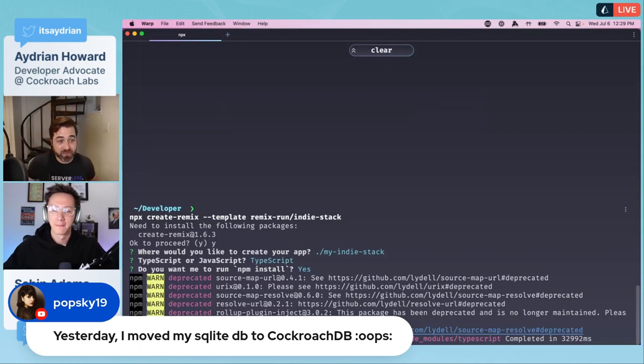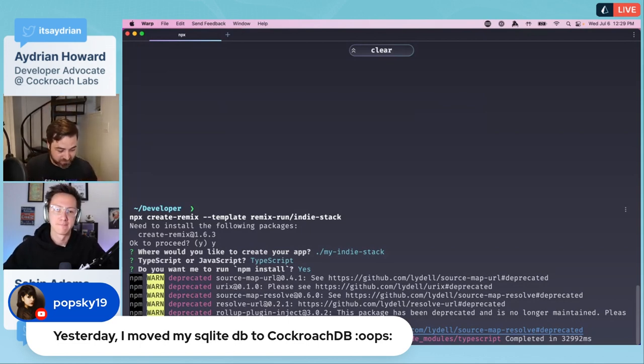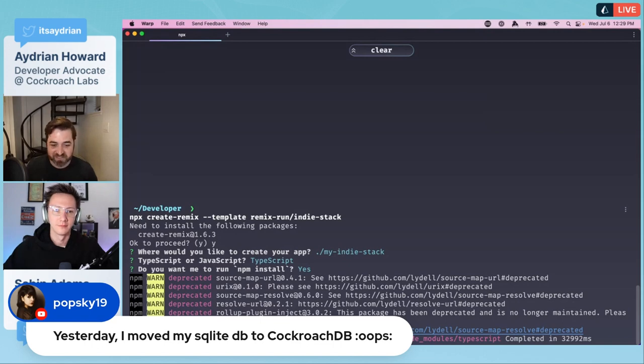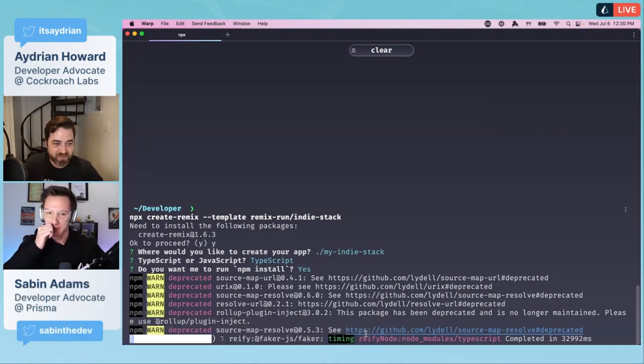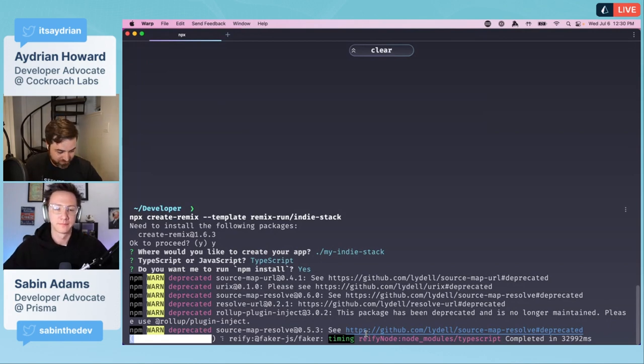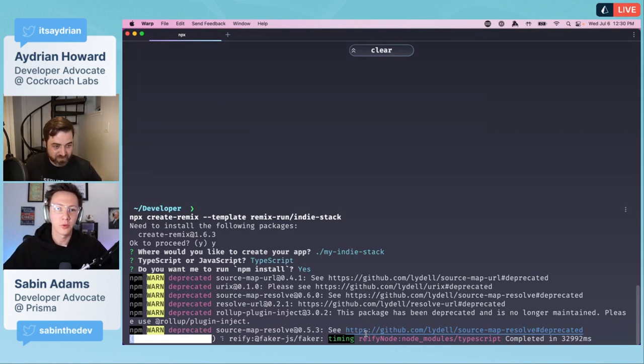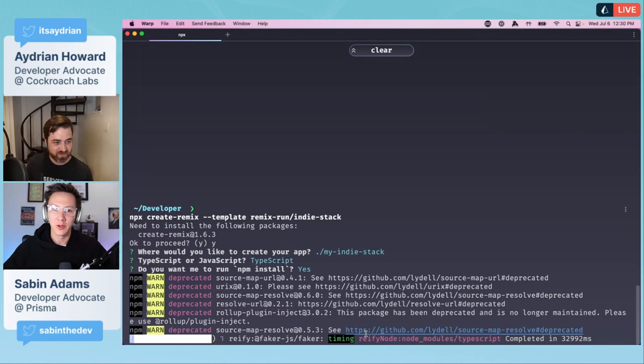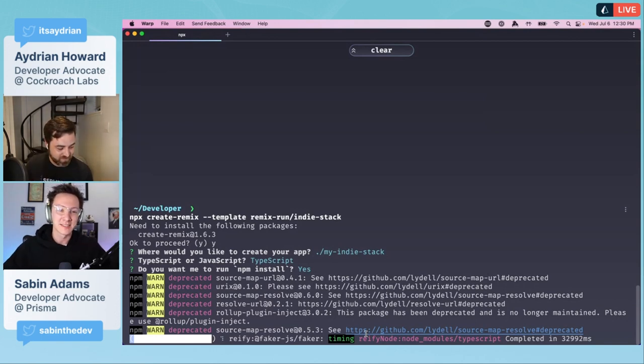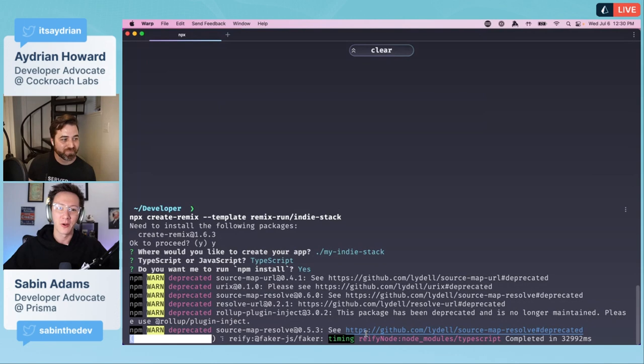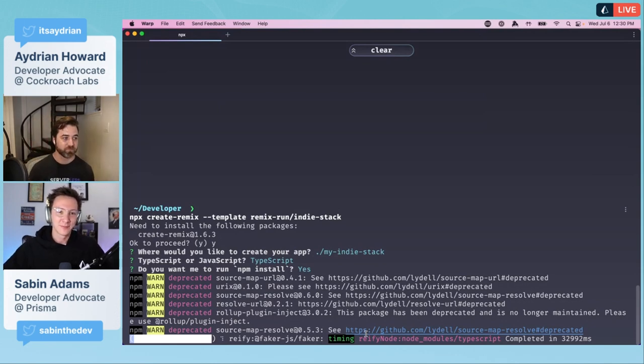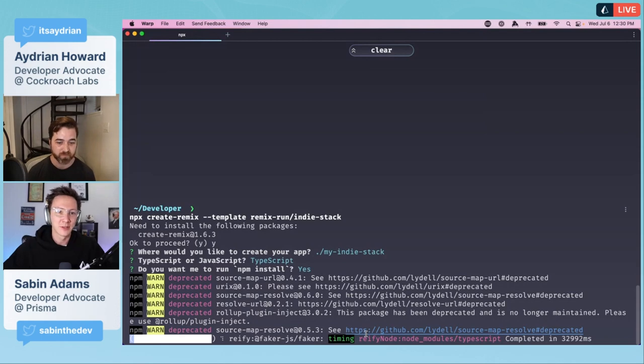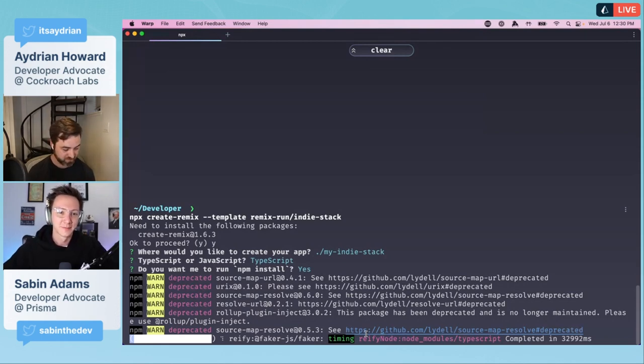If you need a highly consistent transactional database, I would go with CockroachDB. Yesterday I moved my SQLite database to CockroachDB. We're not even going to do much with a SQLite database right now. We are so close. The npm install was always the longest piece.